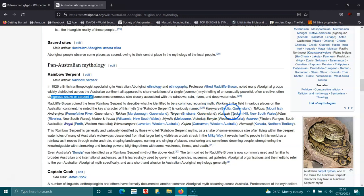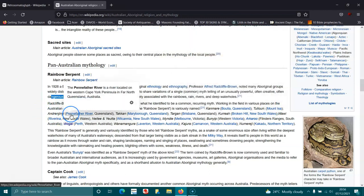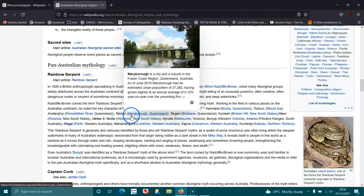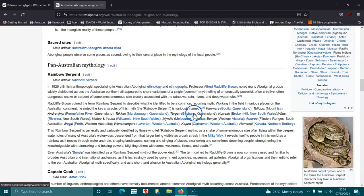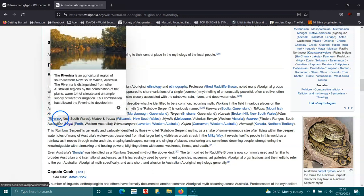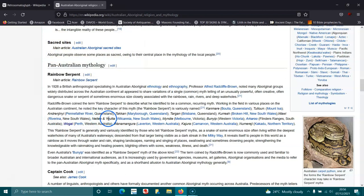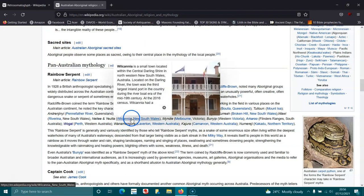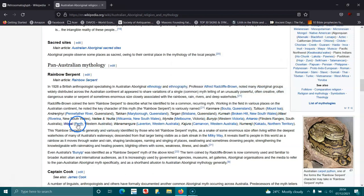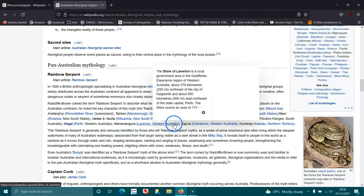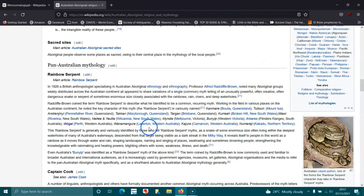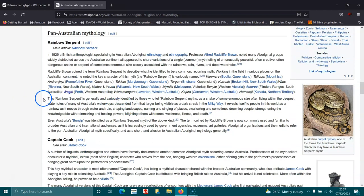Kanmare in Biloela Queensland, Thulin in Mount Isa, Andrenjin, Pennefather River Queensland, Takkan in Maryborough Queensland, Targon in Brisbane Queensland, Coora in Broken Hill, Woori, Lachlan River in New South Wales, Neitty in Yelta Wilcannia New South Wales, Mindy Melbourne, Bunyip Western Victoria, Akru Flinders Ranges South Australia, Wogal Perth Western Australia, Wanamangura Laverton Western Australia, Kajura Carnarvon Western Australia, and Ngalyod Kakadu Northern Territory.